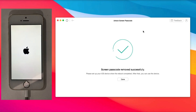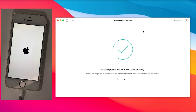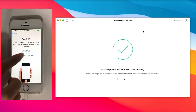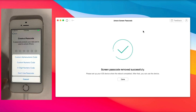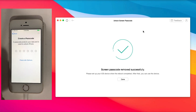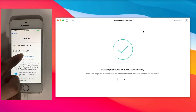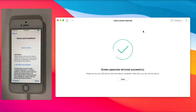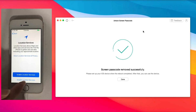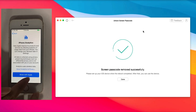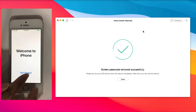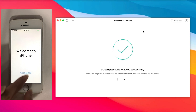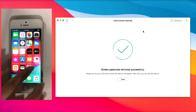When the screen lock has been removed, your iPhone will reboot and you just need to set up the phone.